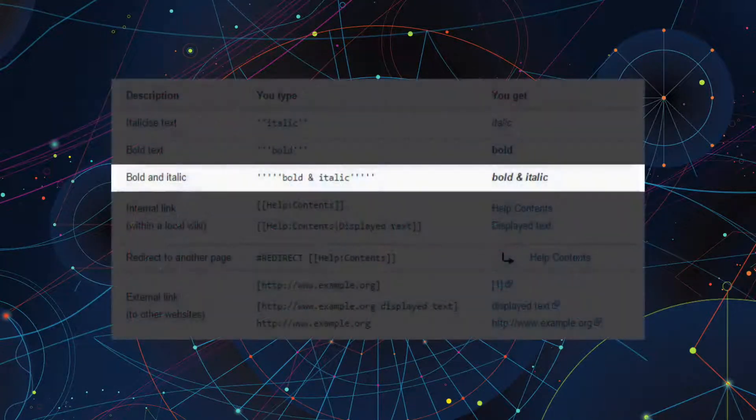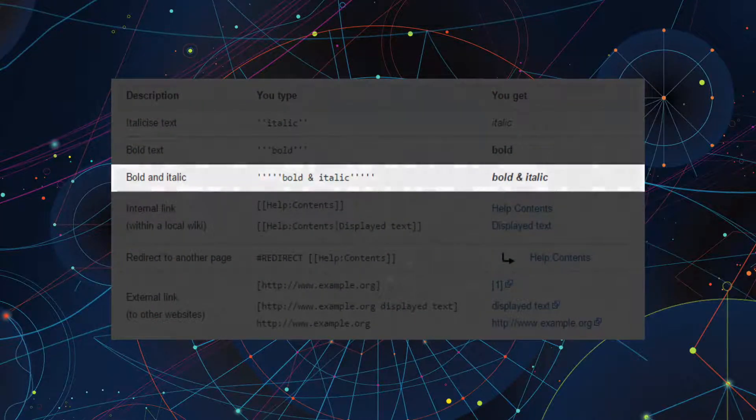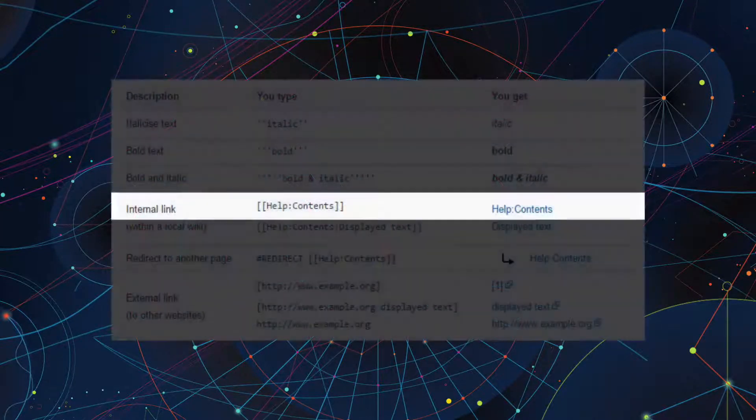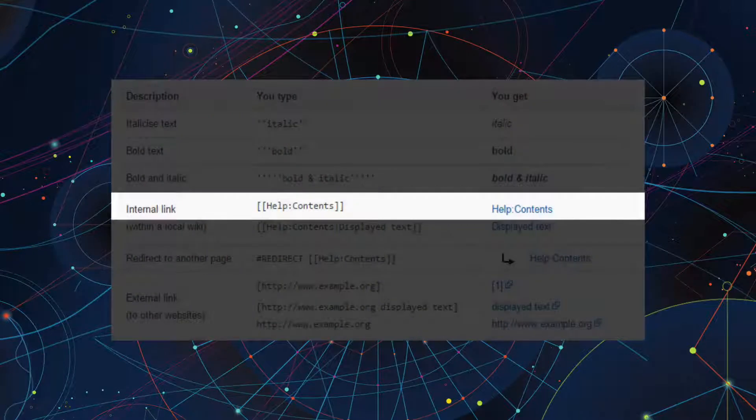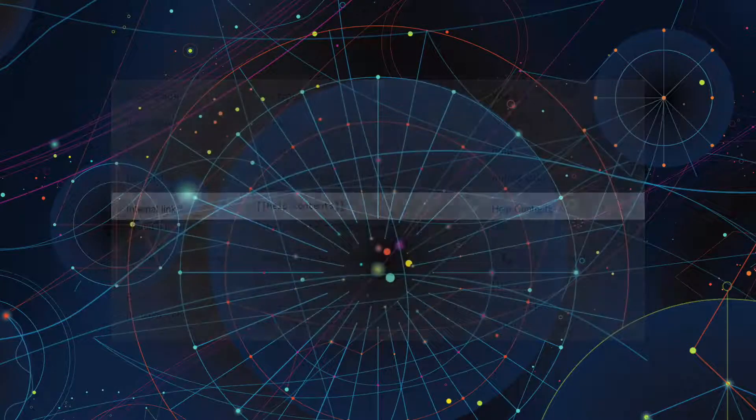To make text both bold and italic, wrap it with five single quotation marks. To link to another page on the same Wikia, wrap the name of the page with two square brackets.